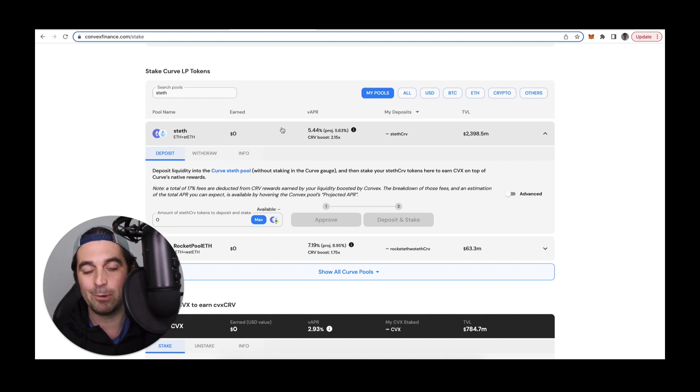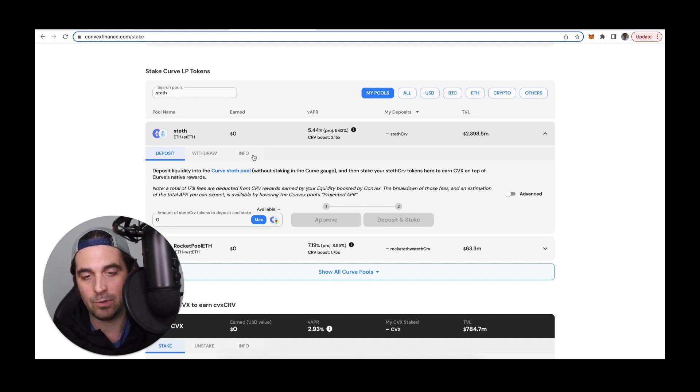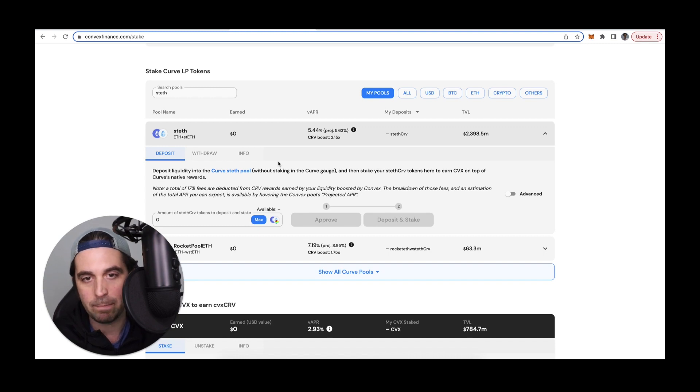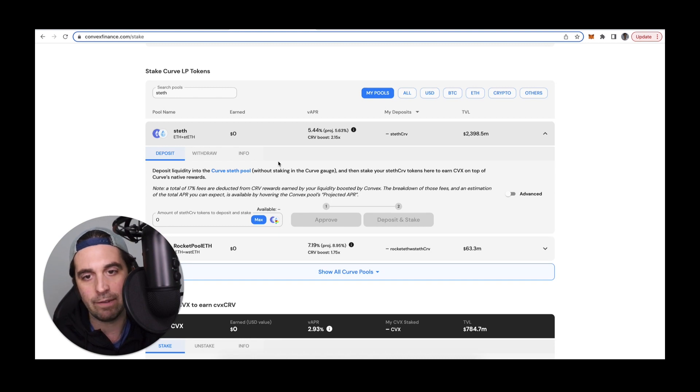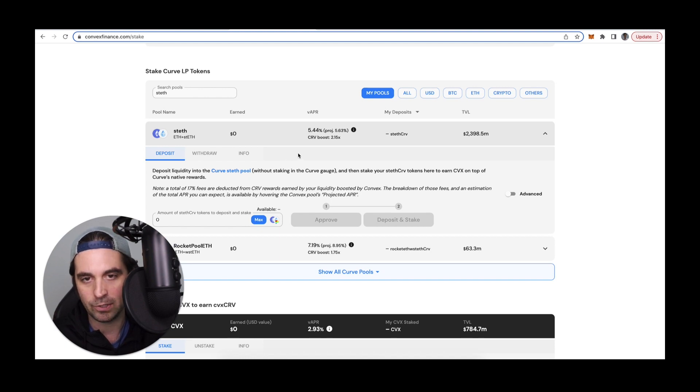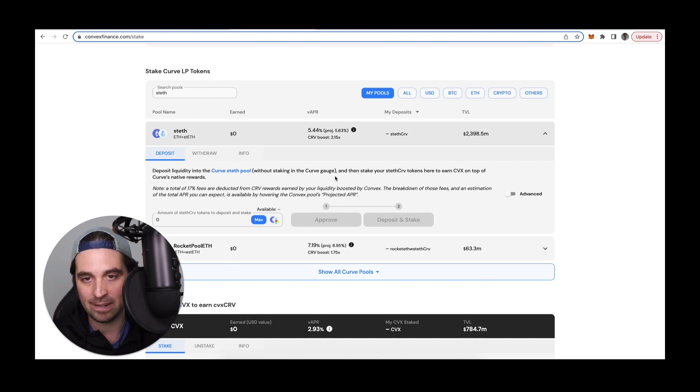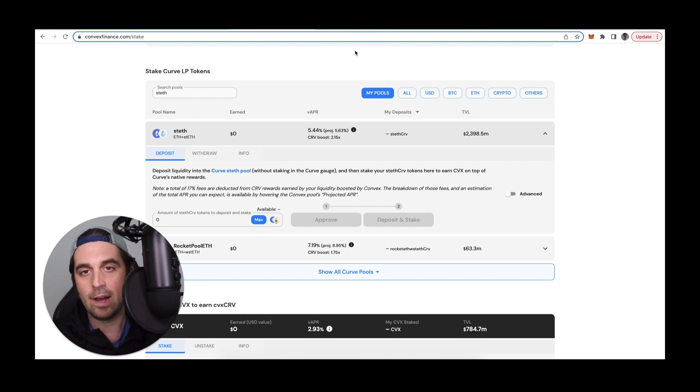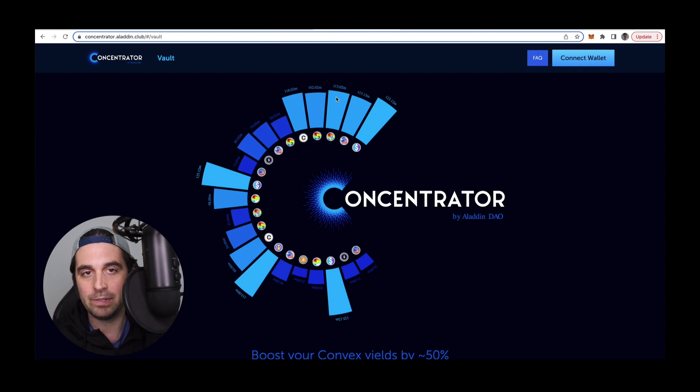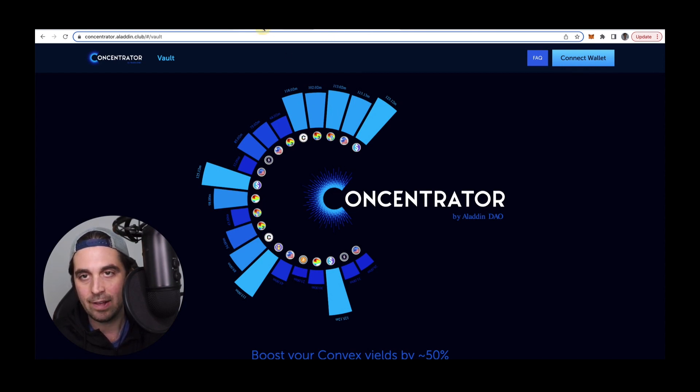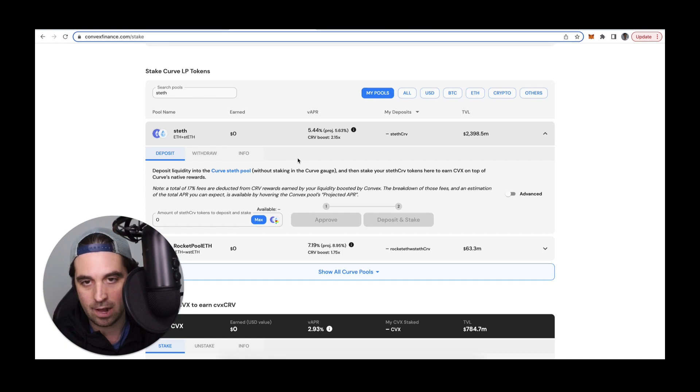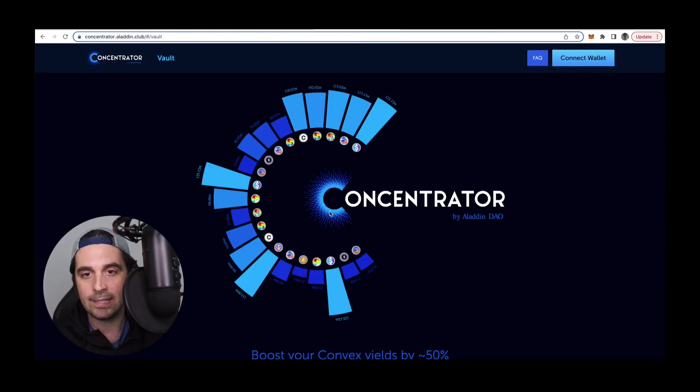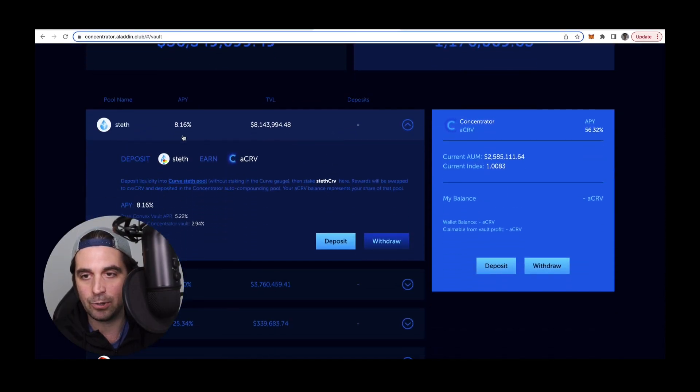Now normally I would then go stake the LP on Convex Finance, which is another platform that helps to boost Curve rewards by pulling all of the different LPs in one place. And then Convex, as a platform, votes in favor of those pools to increase the emission of Curve rewards to those pools, thus enhancing the rewards that all of us are earning by being collective LPs. So with Convex, I'm also earning the CVX Convex token. Now what I'm going to do differently today is I'm going to use a newer application. Instead of staking it directly on Convex and earning about 5.44% as of this recording, instead I'm going to be able to earn closer to 8.16 APY.